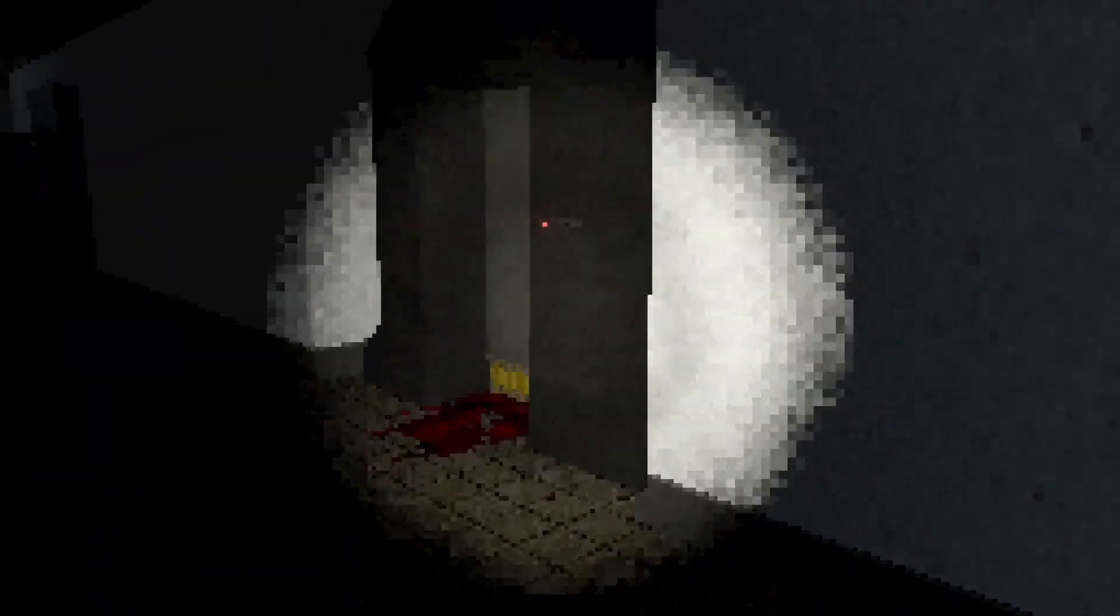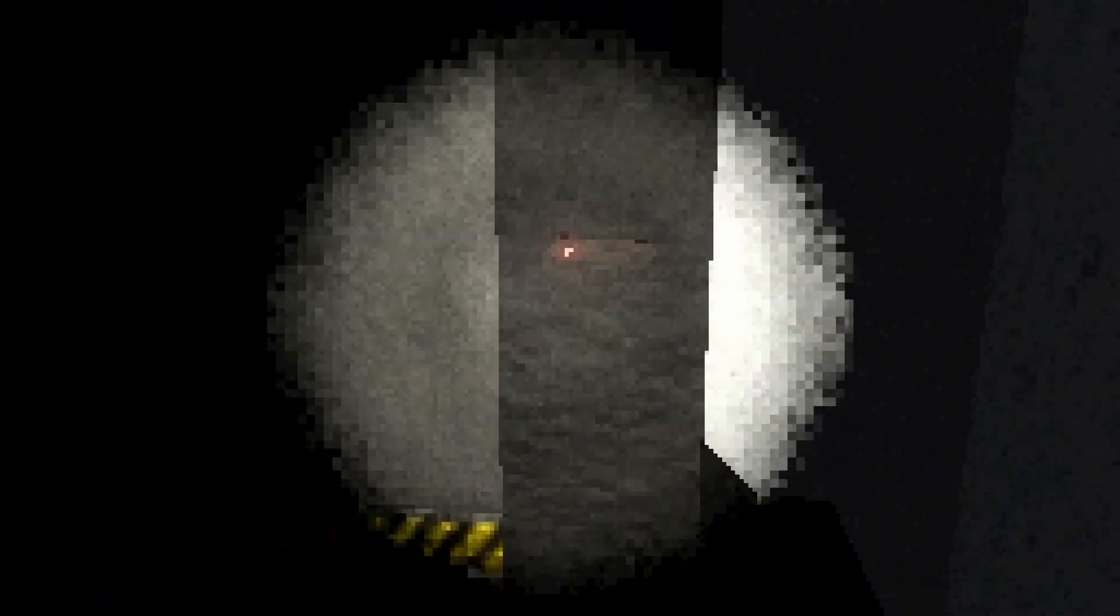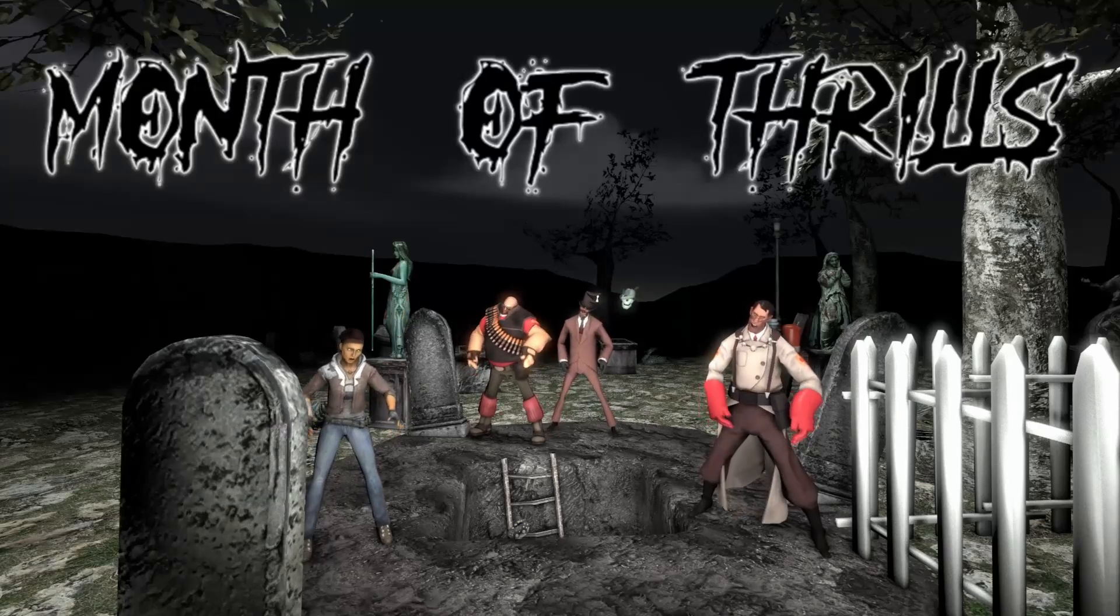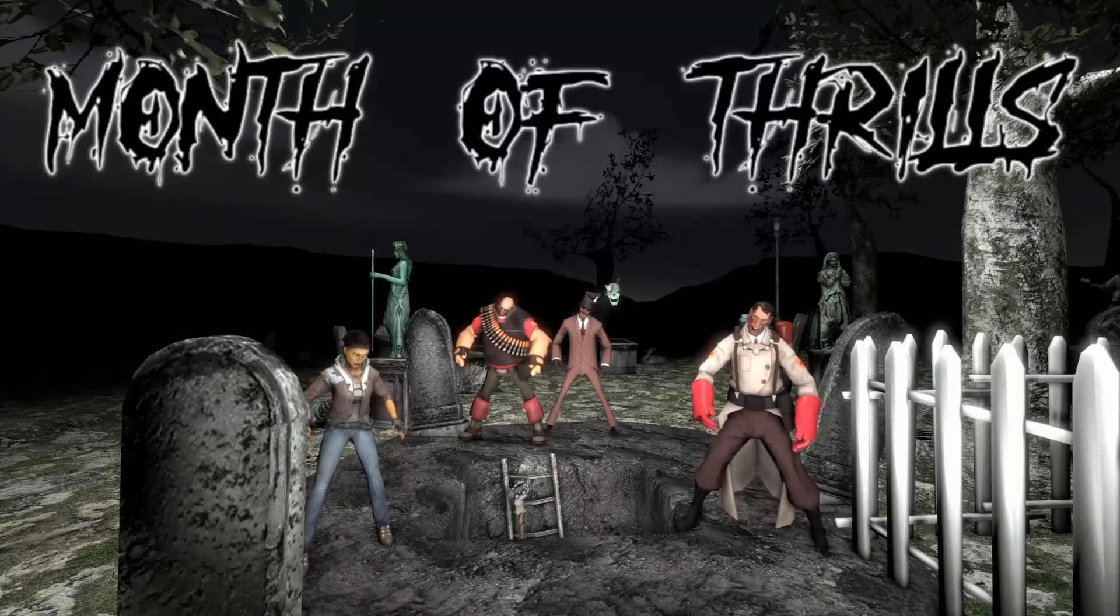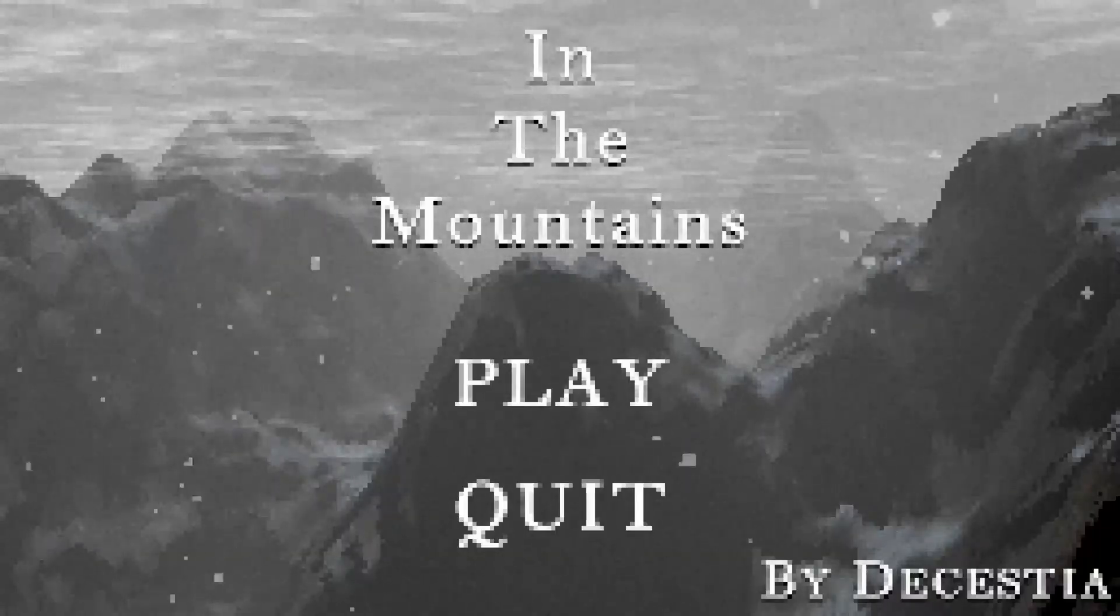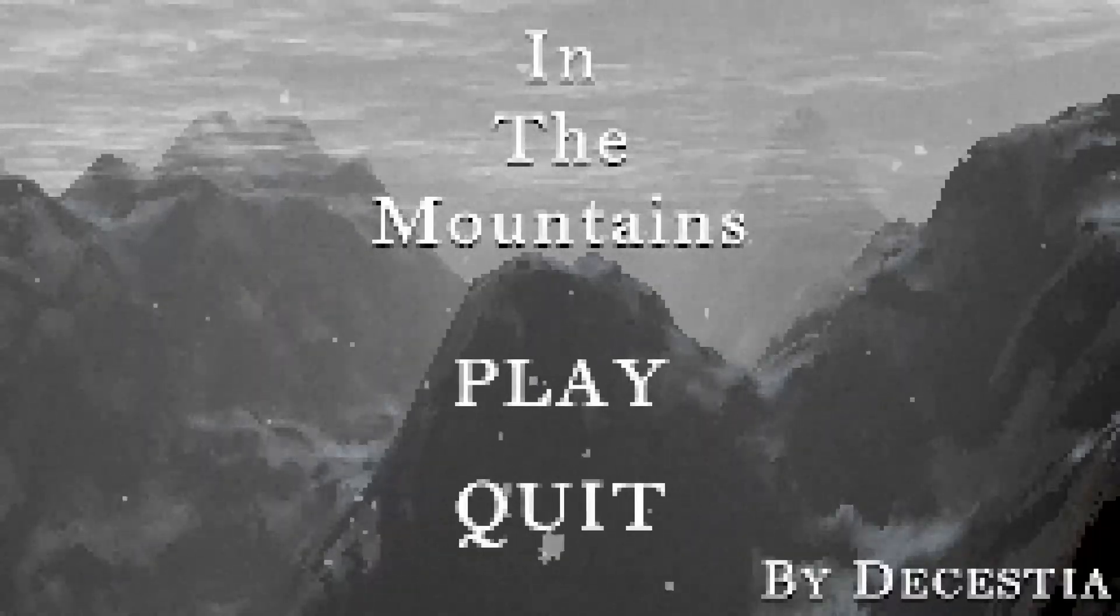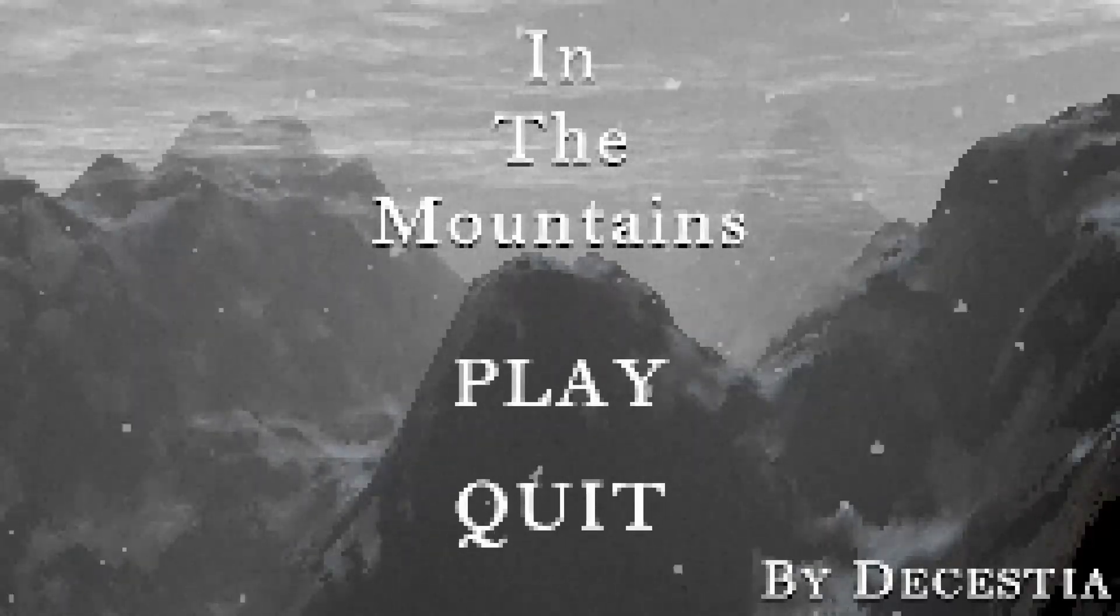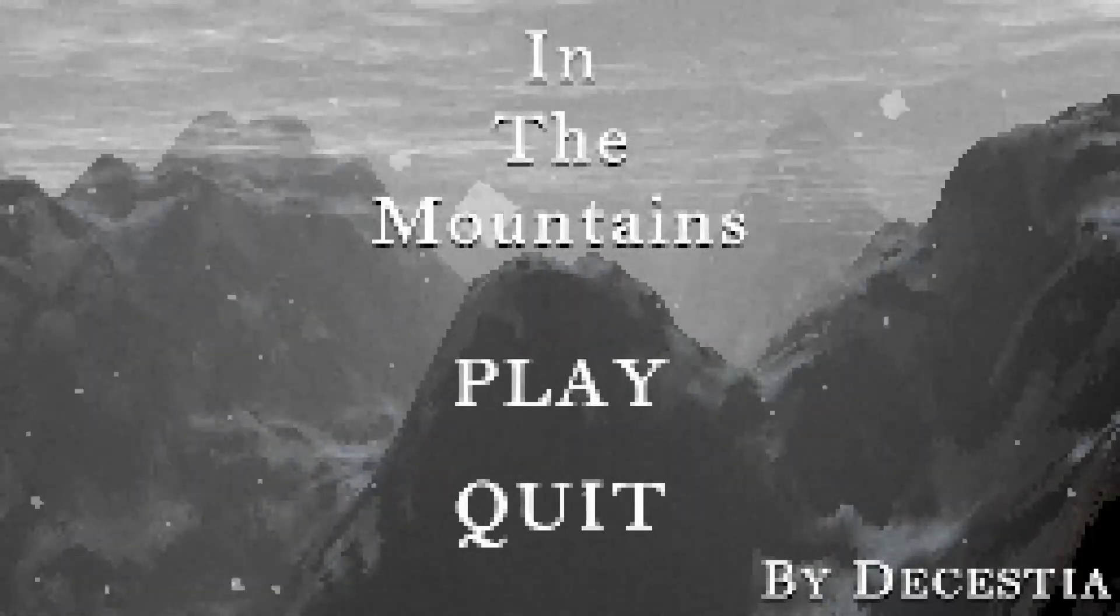It doesn't seem to be very good at seeing, so that works to my advantage. Hello everyone and welcome once again to the month of thrills. Today on the agenda is In the Mountain!